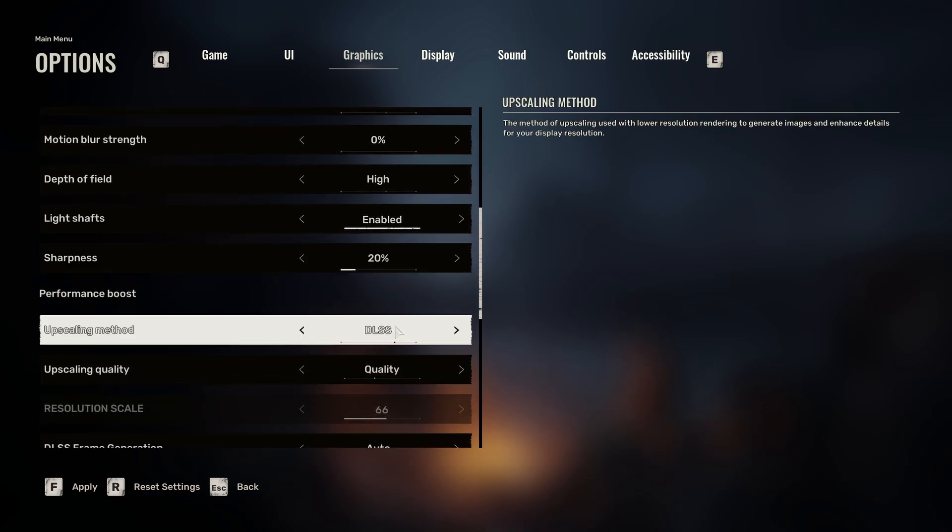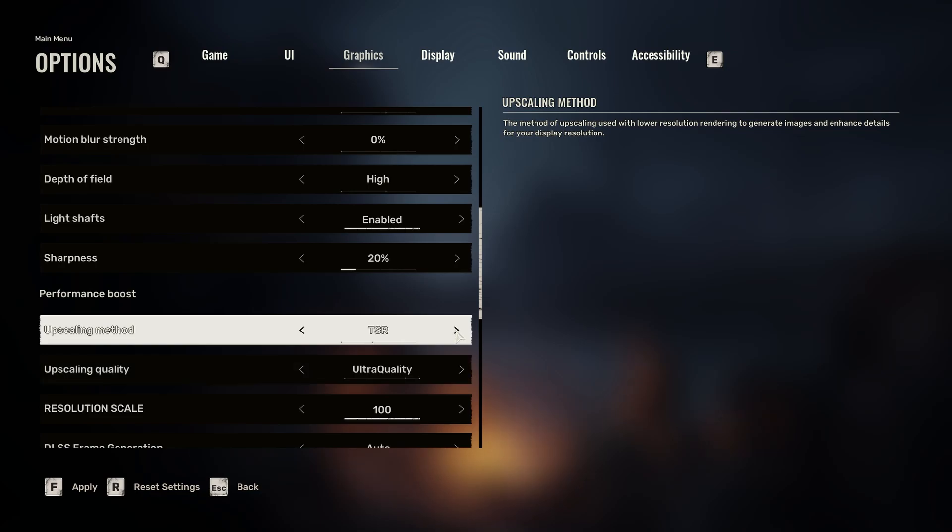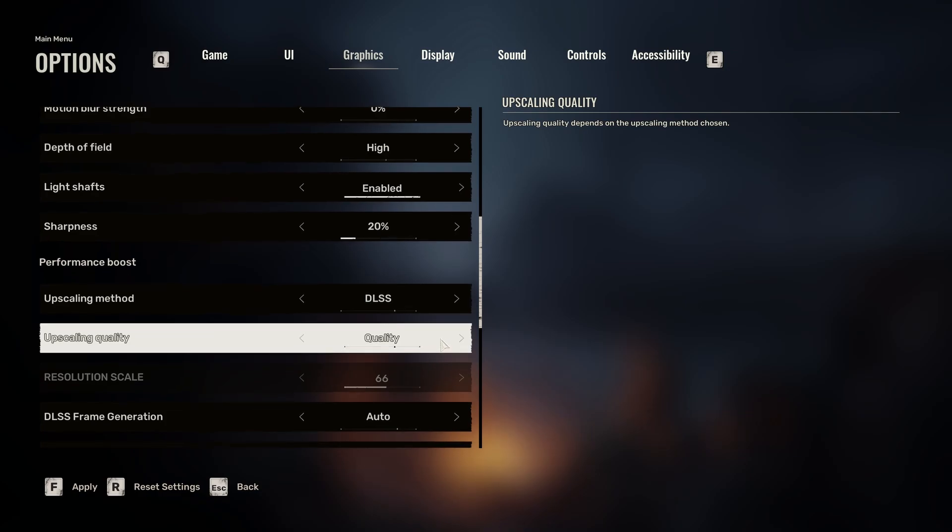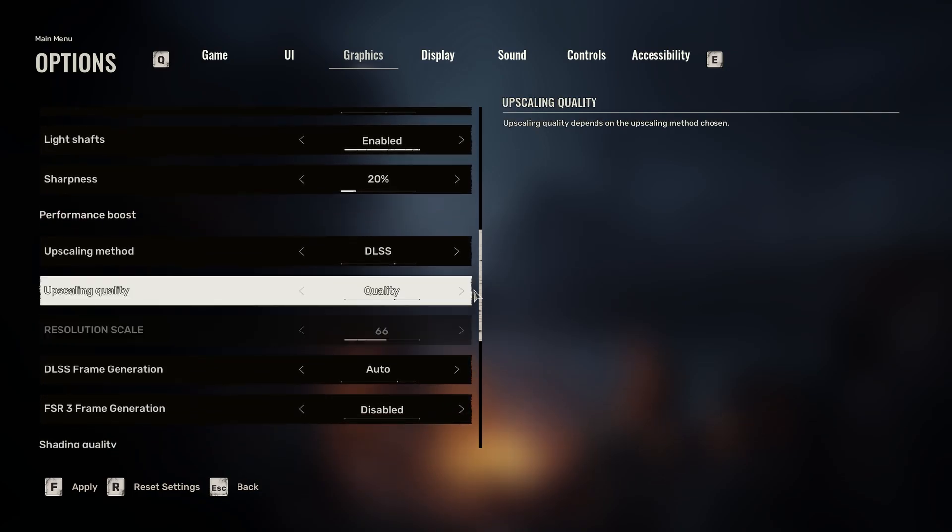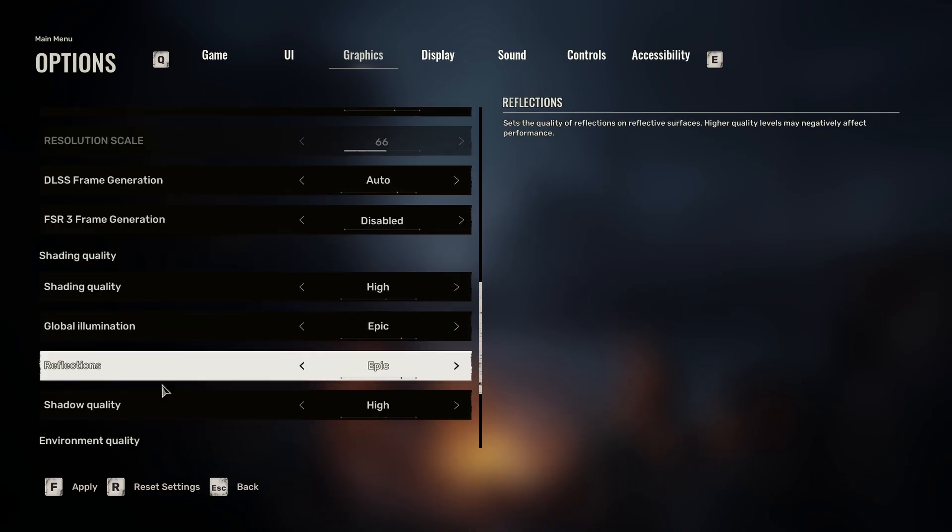The depth of field I leave that as is. Enabling light shafts, that does cost a lot of performance, so that's something you might not want to do. Now when it comes to upscaling methods, I always recommend DLSS if you have a 20 series or lower card, or you have an AMD card. FSR might work better for you.